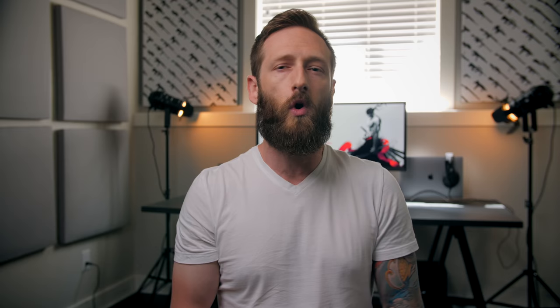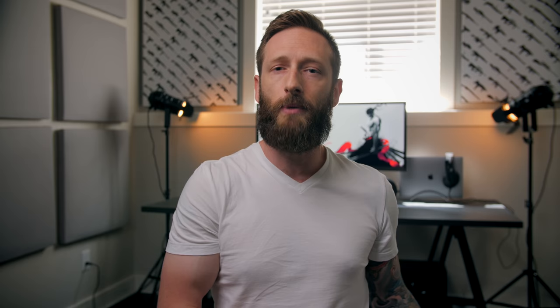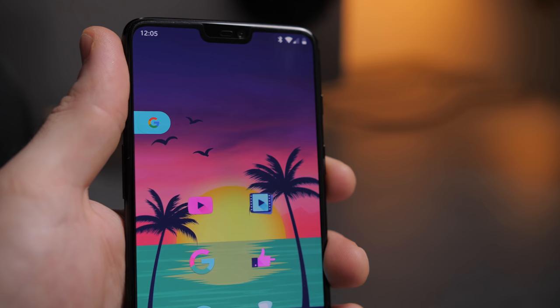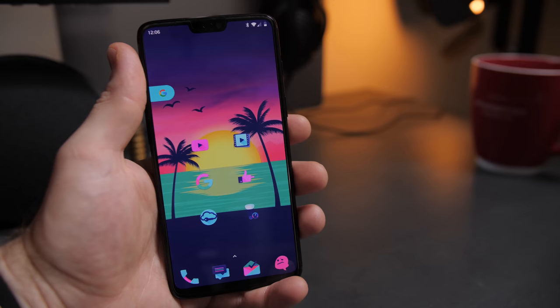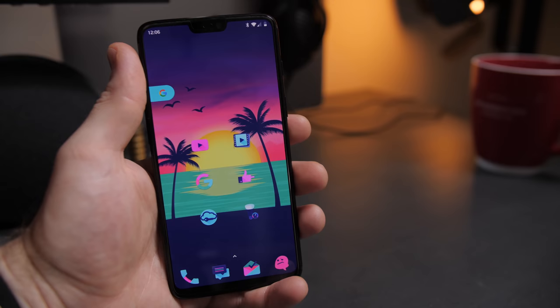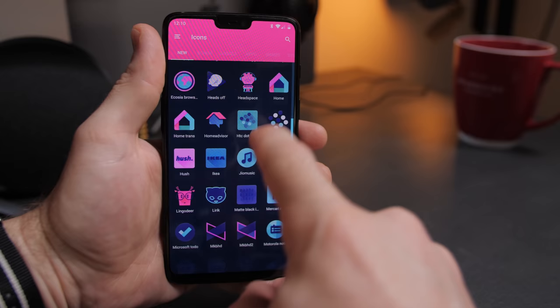Now once my layout and launcher settings have been restored, it's time to pick a wallpaper and some icons. I usually start by picking a wallpaper and then choose an icon pack to complement it. This time, heading into summer, I wanted warm and colorful so I went with a sort of neon Miami theme. I started with this sweet wallpaper named Vicerise from a wallpaper app called Backdrops, which is free — link in the description.